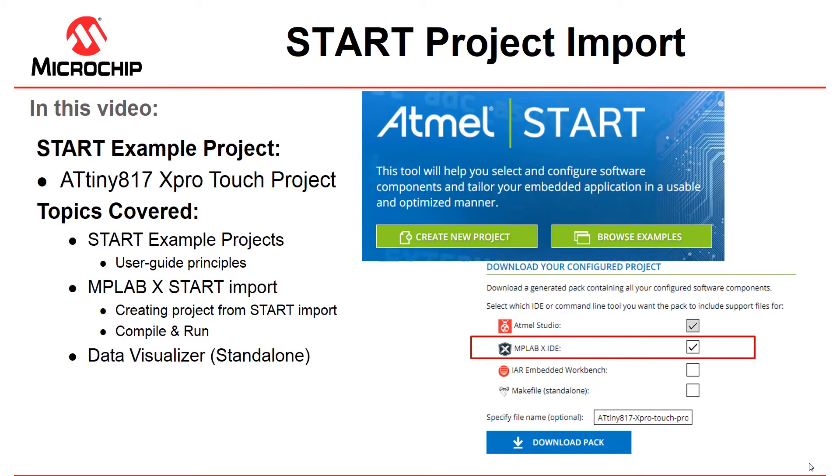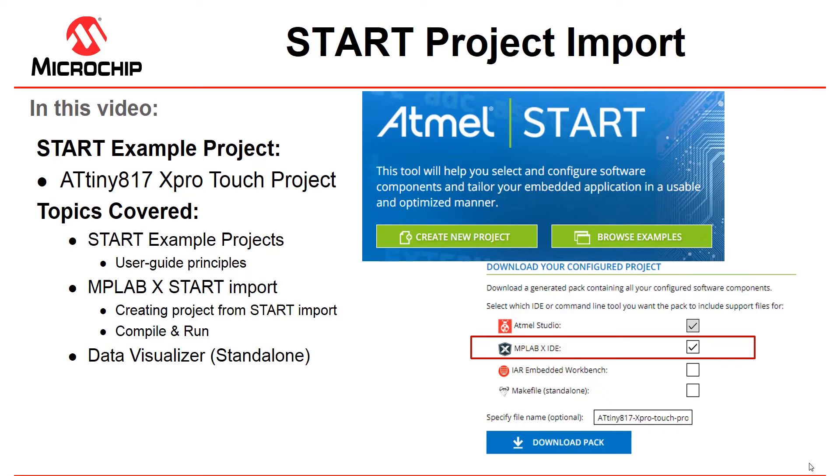Continuing a series using AVR in MPLAB X, we're going to start with importing an Atmel Start project. Atmel Start is similar to MCC in that you're able to configure drivers and software for a microcontroller. Also, it has a built-in example project browser which we're going to be demonstrating and can export to a range of different IDEs including MPLAB X.